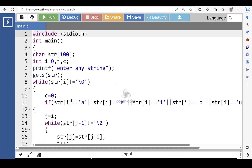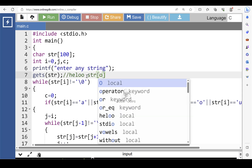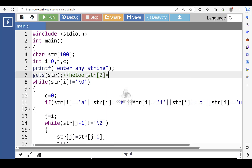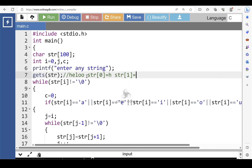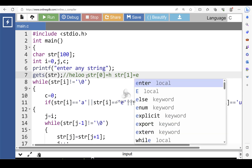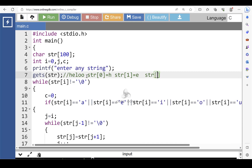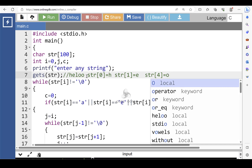Let's see the dry run of this code. Variable str stores the string 'hello' such that str[0] is equal to 'h', str[1] is equal to 'e', and so on. The final character at str[4] is equal to the null terminated character '\0'. The null character is automatically stored at str[5].